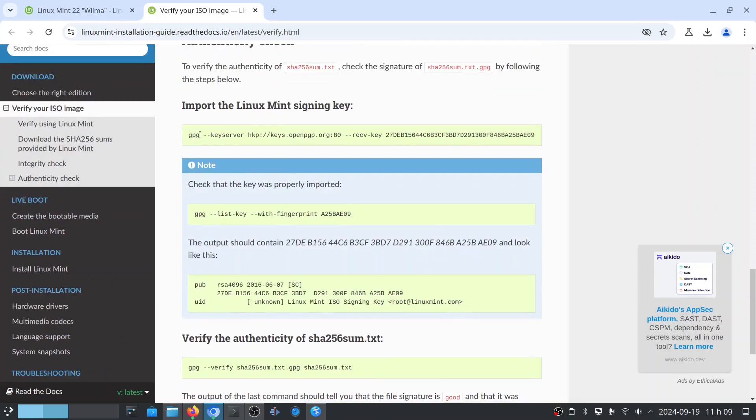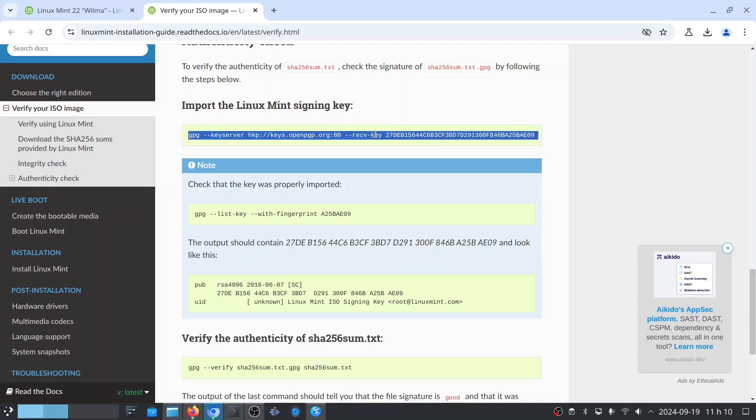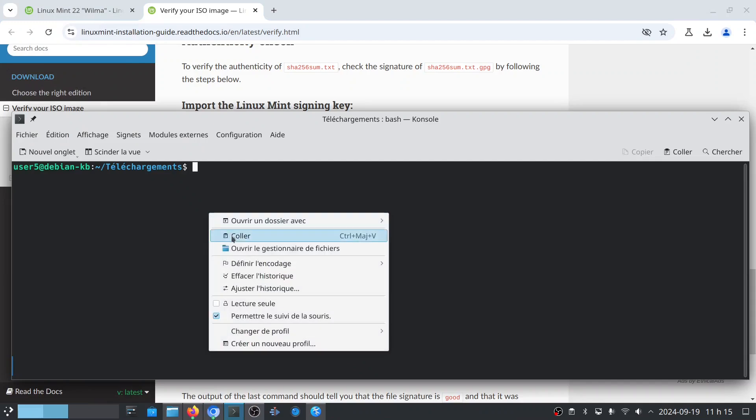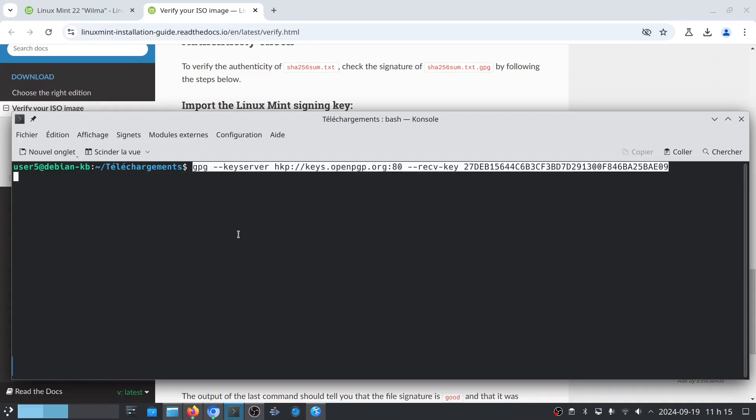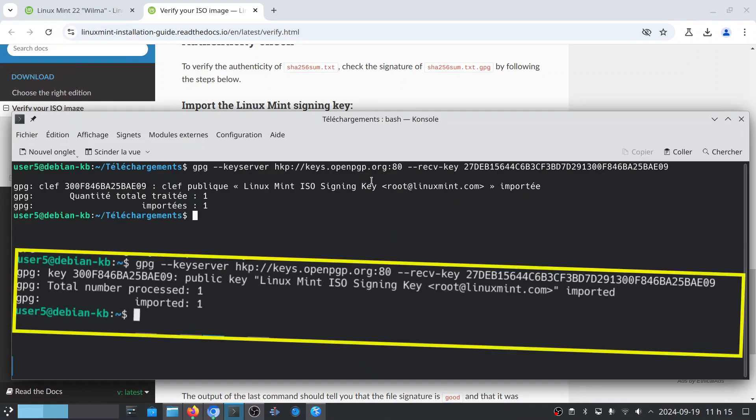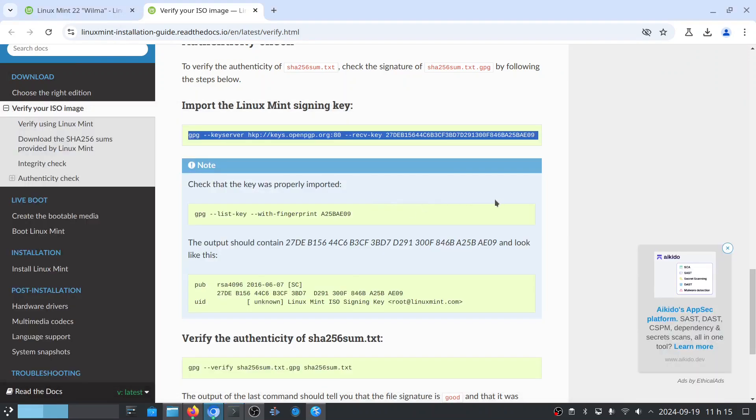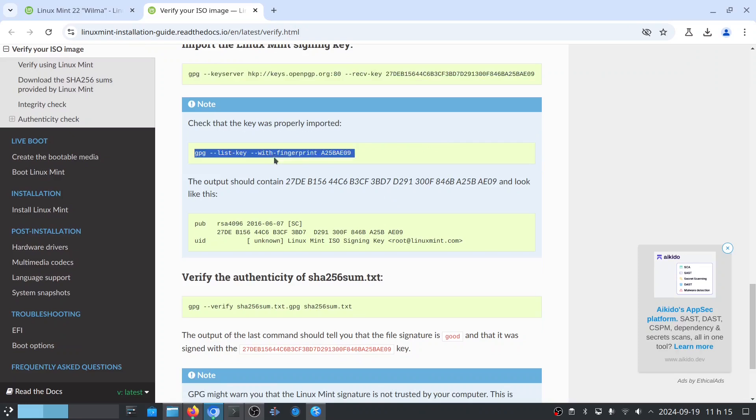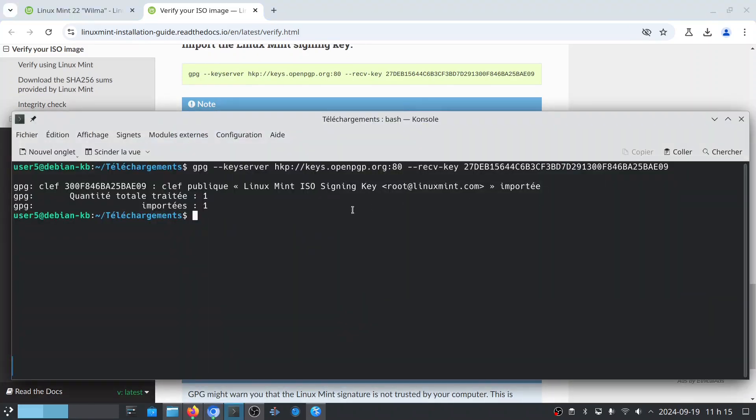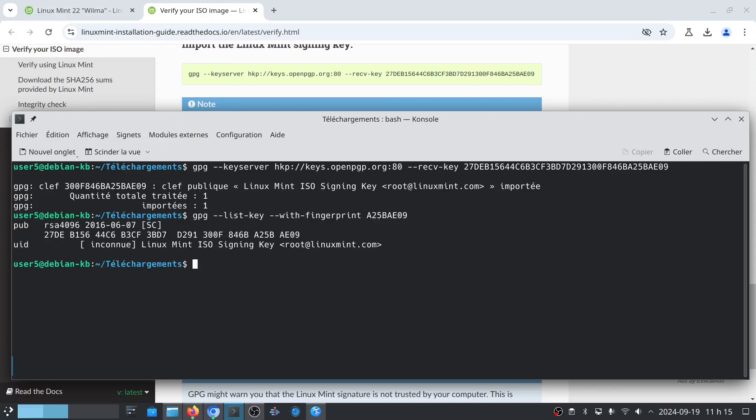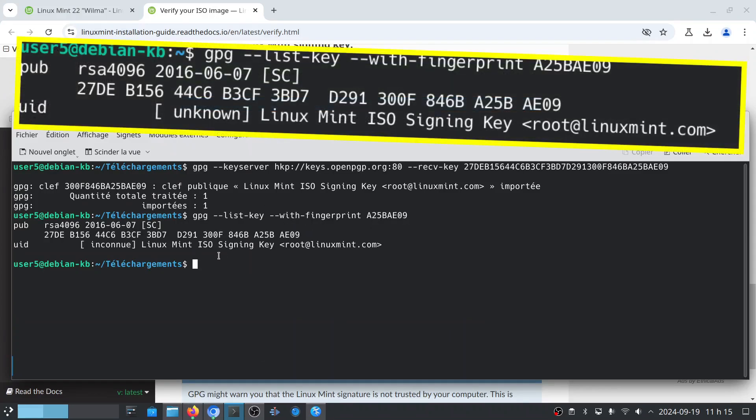So the first step is to import the Linux Mint signed key. The documentation page perfectly indicates the command needed to verify it. You can copy and paste it into the terminal, or you can write it by hand if you are very patient. A message indicates that the Linux Mint key has been imported.